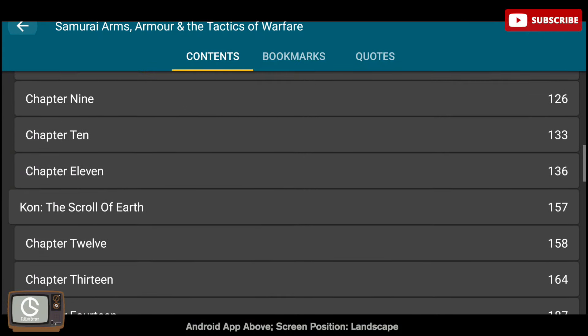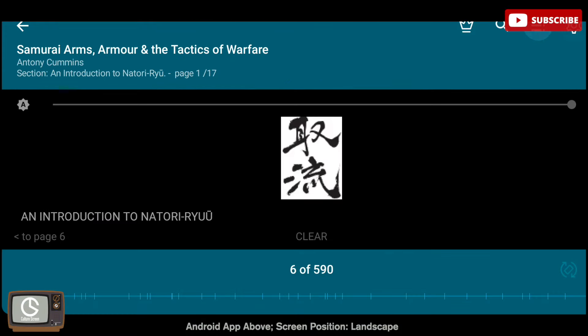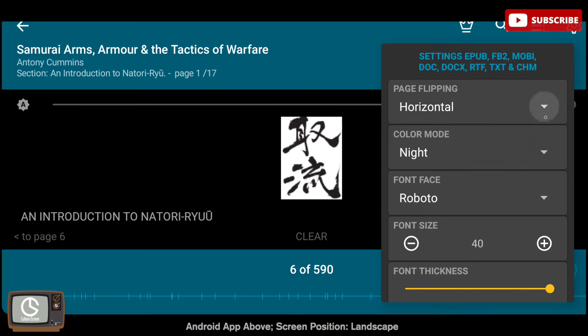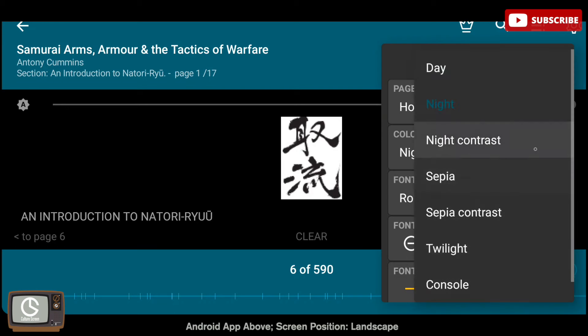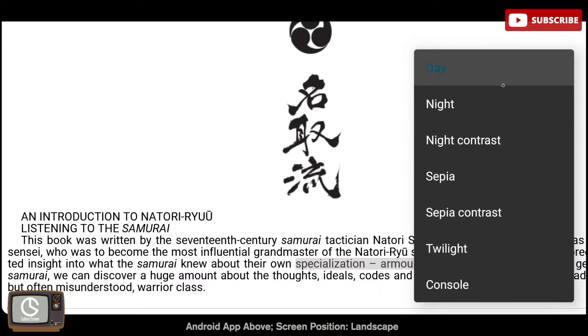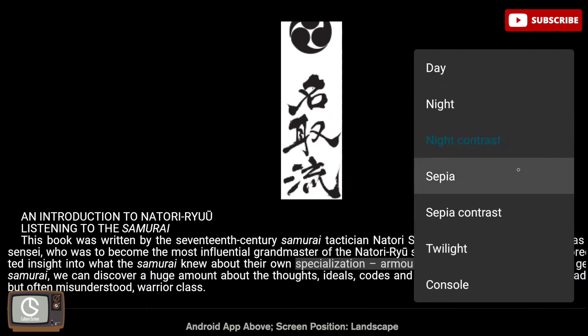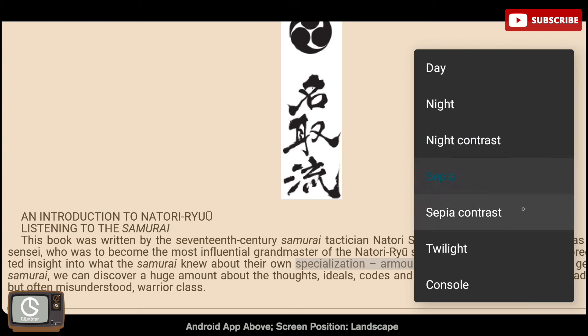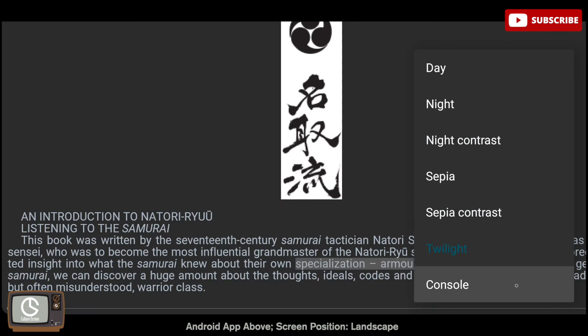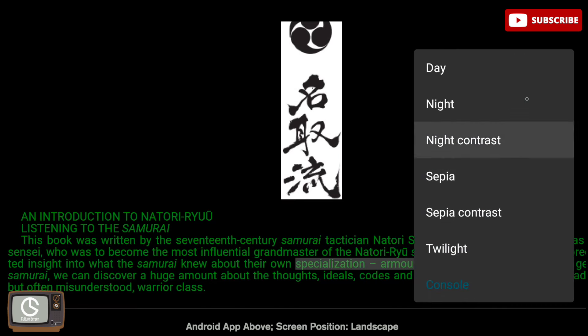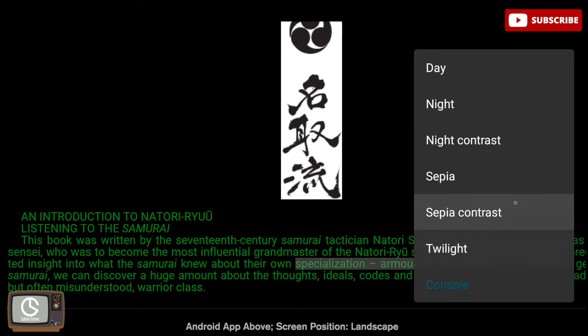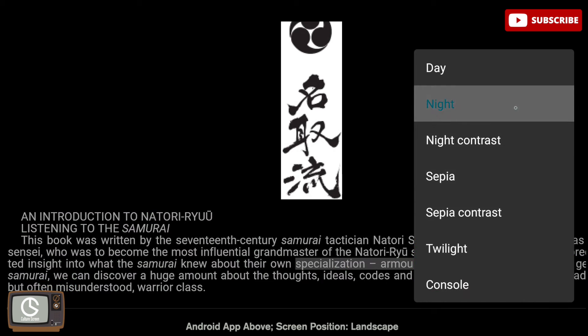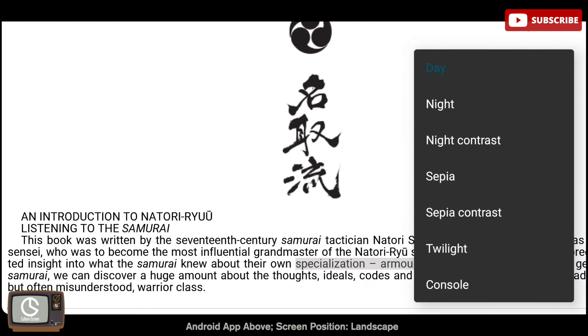Lastly you have a settings menu button. In the settings menu you can change how the pages are to be flipped, either vertically or horizontally. You can change the color mode that you'd prefer while reading, such as day, night, night contrast, sepia, sepia contrast, twilight and the console. These display options are extremely useful, especially if you read for long hours or if you are in a dimly lit or completely dark area.